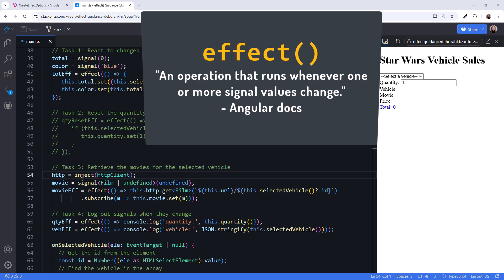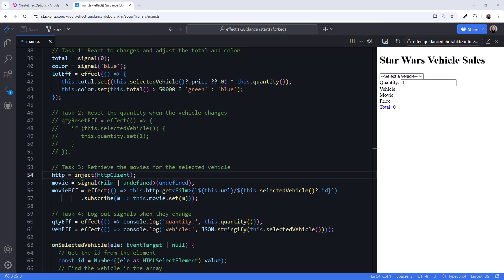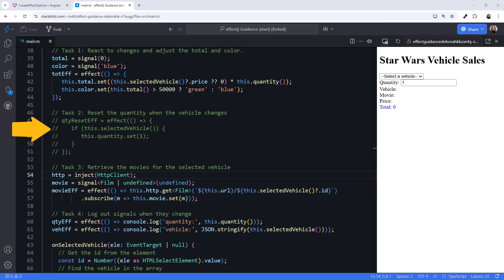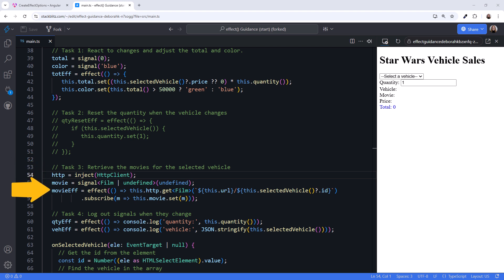An effect is an operation that runs whenever one or more signal values change. Does that mean we should use it any time we want to react to changes in a signal? In this video, we walk through several scenarios, examining an effect-based approach and an alternate approach. Then we look at the version 19 changes to the effect function and summarize suggested guidelines.